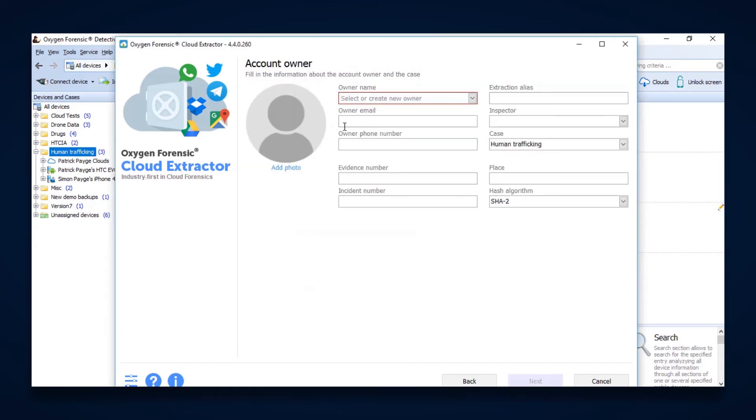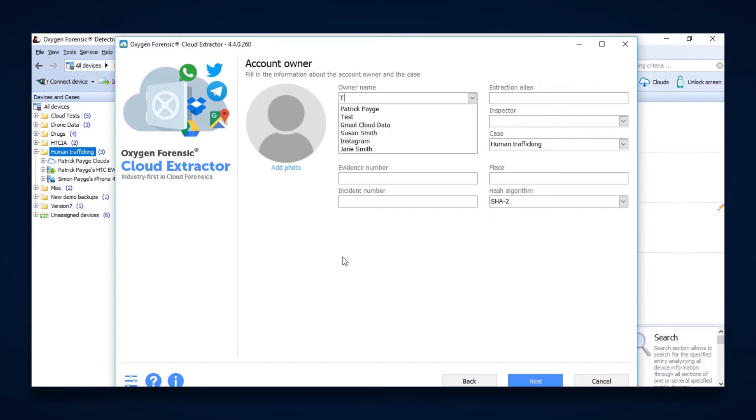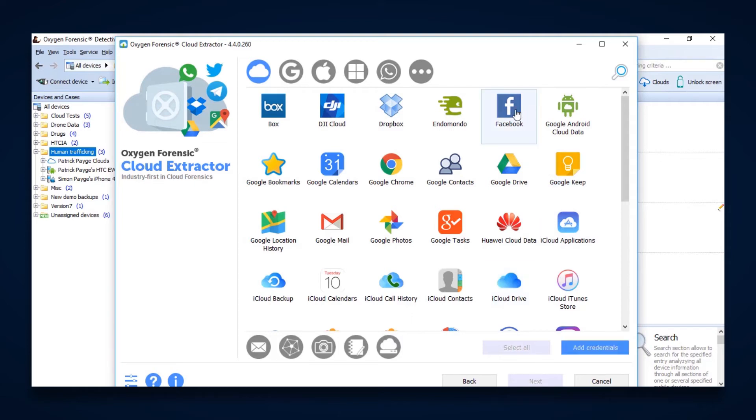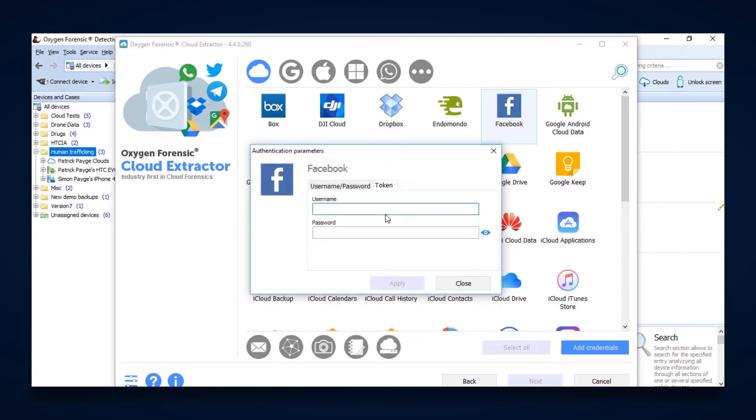So if we open up new extraction, this is where we would enter in all of our case details. Once we do that, then we're able to select which platforms we want to extract data from based on what usernames and passwords we have or tokens. And all we have to do is simply click add credentials, type in the username and password. Hit apply, and then it's going to try to go out and validate that username and password or if you have the token.